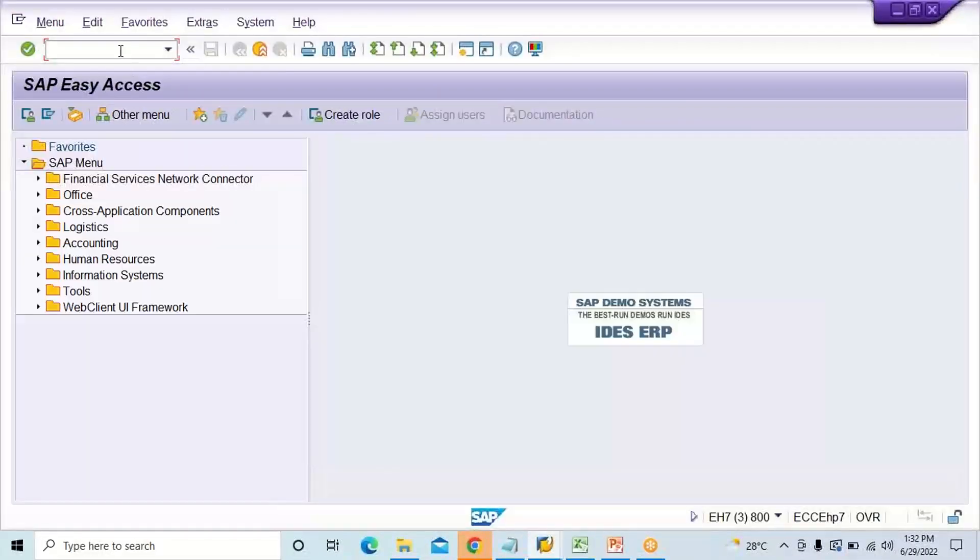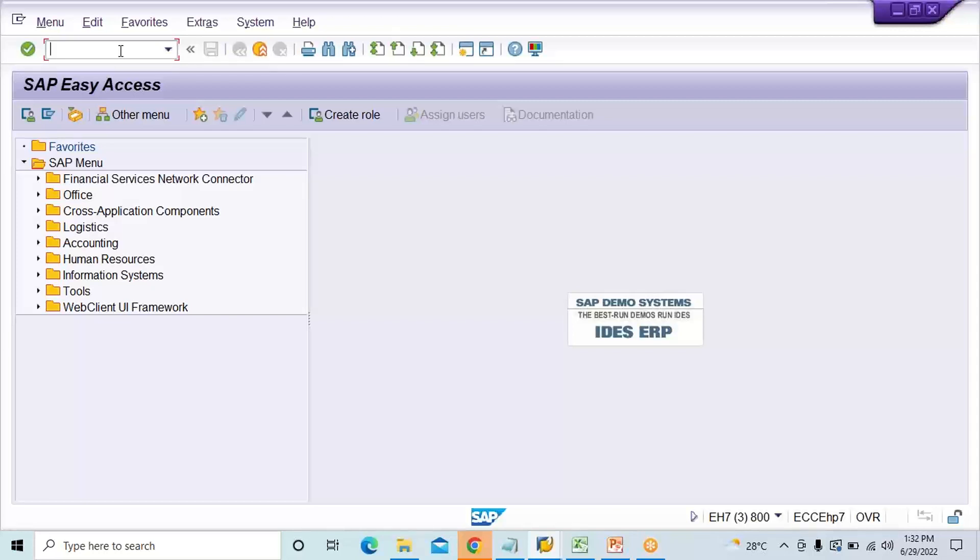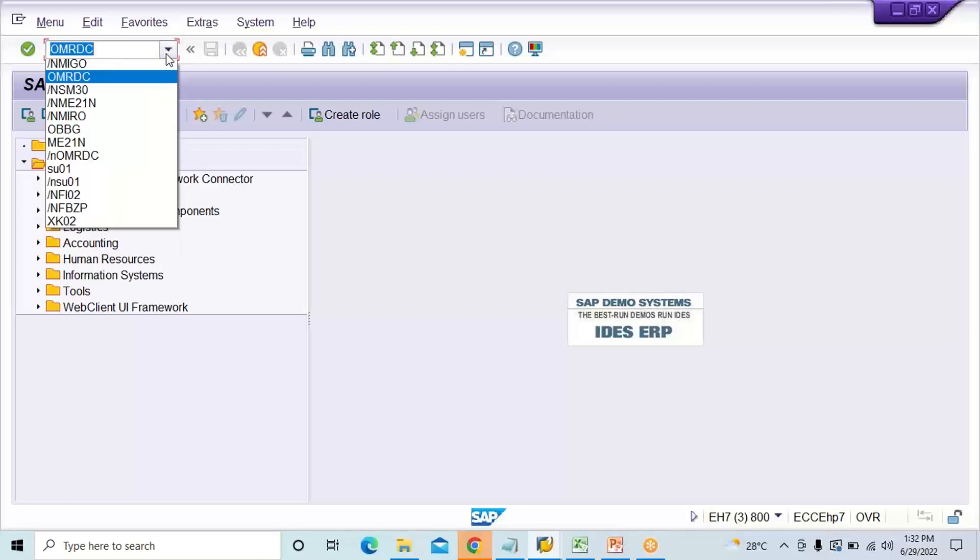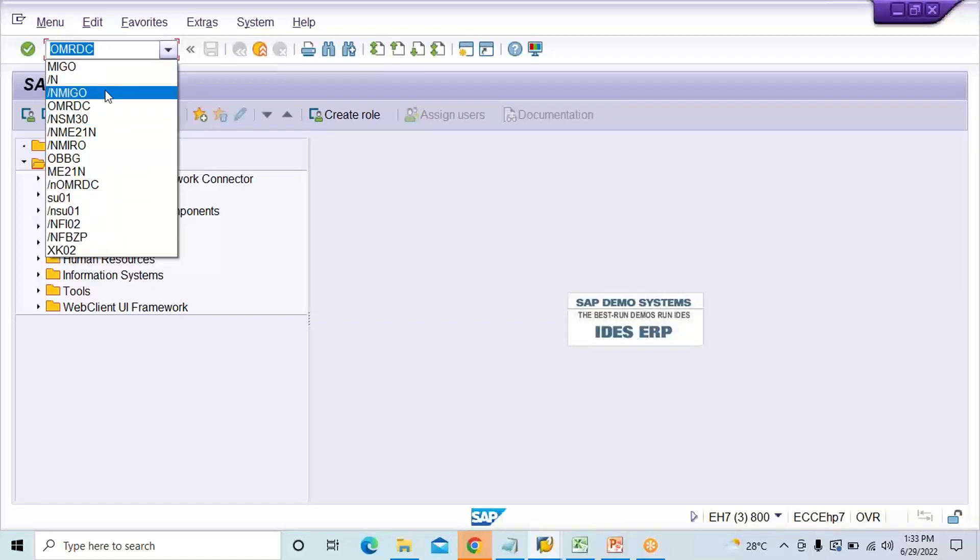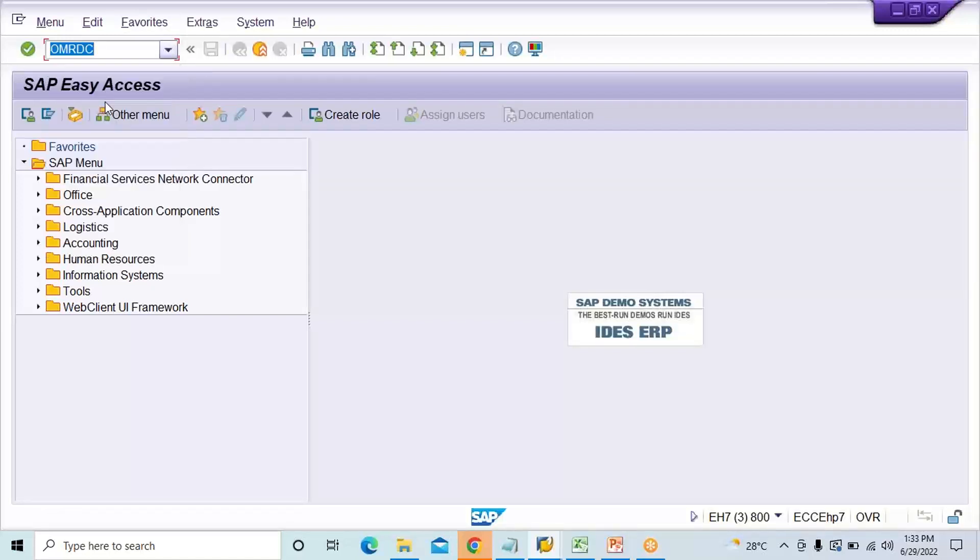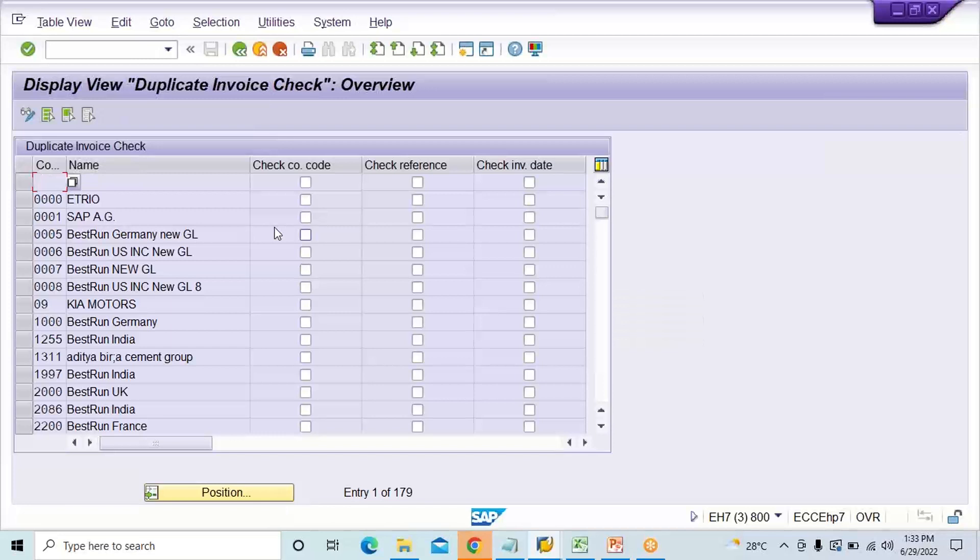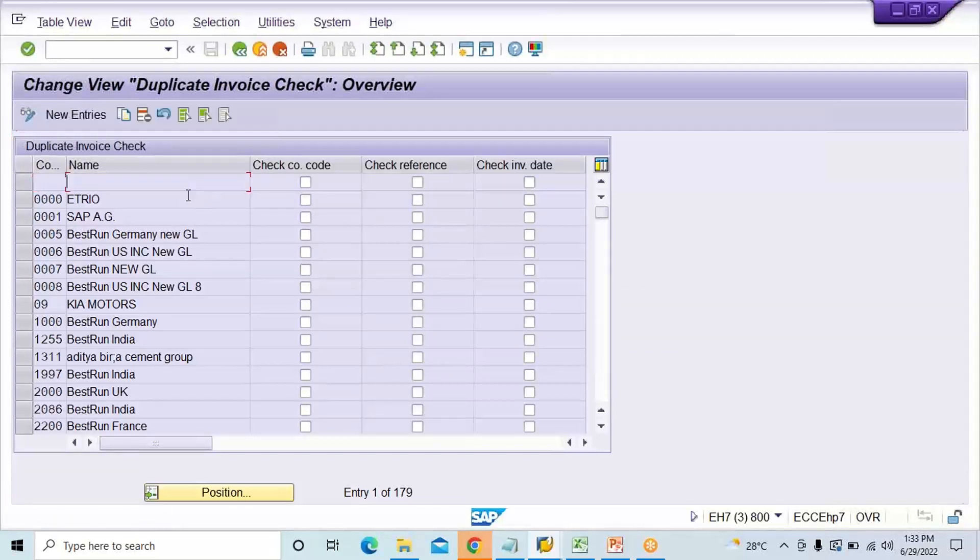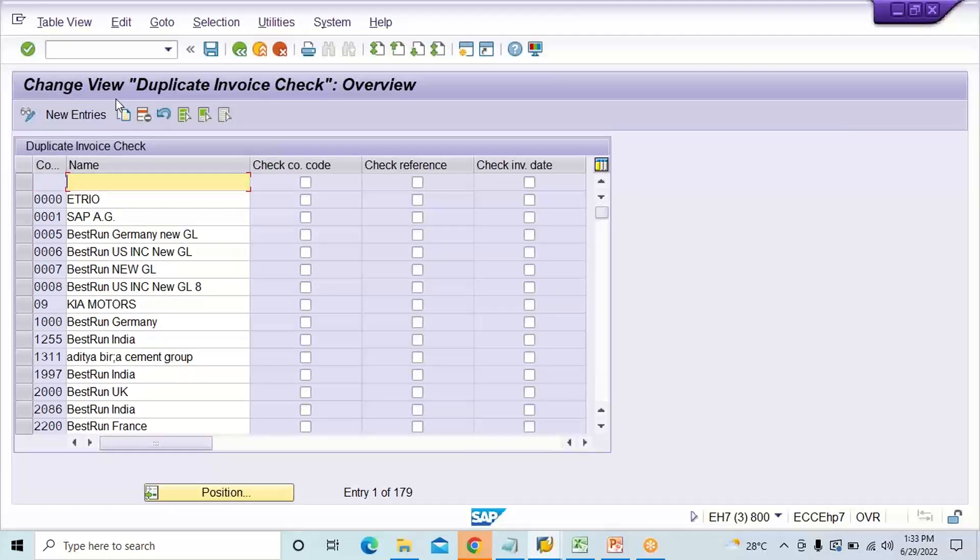There will be a setting called 'Set check for duplicate invoices'. Just do one thing, I'll not go through the path, I'll just use the transaction code. I think it's OMRDC. Do you see something is there? The transaction code I have already used here. Yes, OMRDC, press enter.